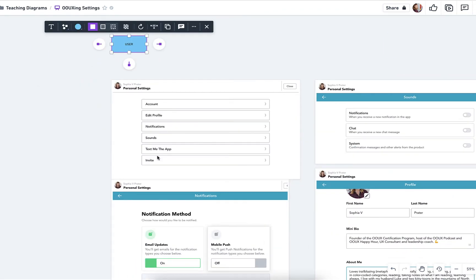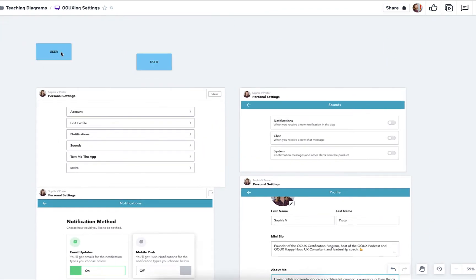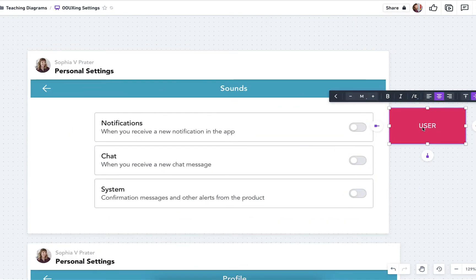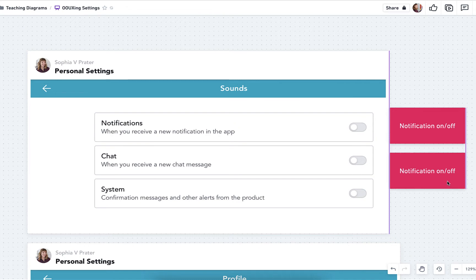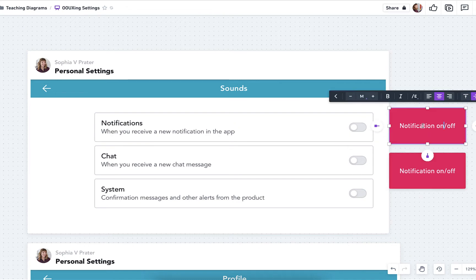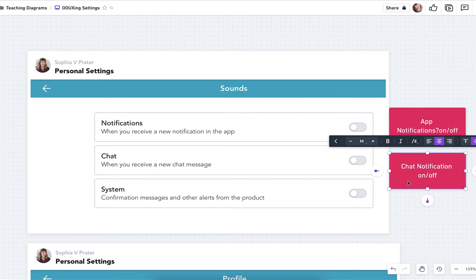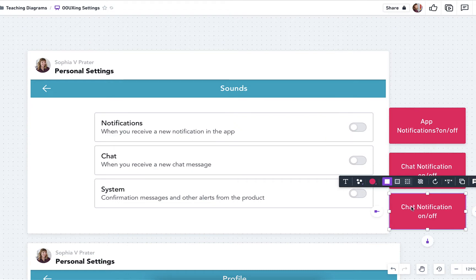And so a notification, just like whether they get notifications, it's a very common setting. That can just be metadata on the user for whether the notifications are on or off. So in this case, it's app notifications, chat notifications, and system notifications.